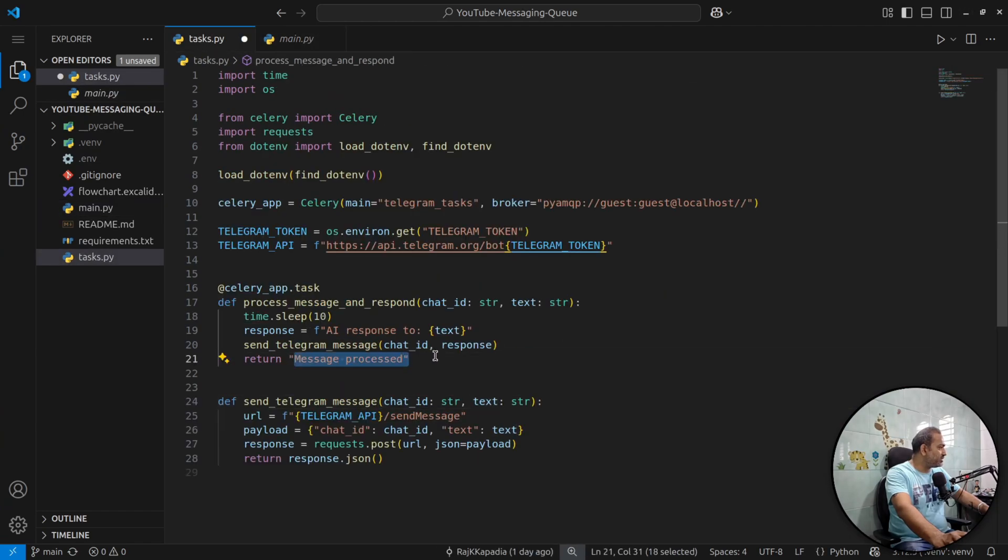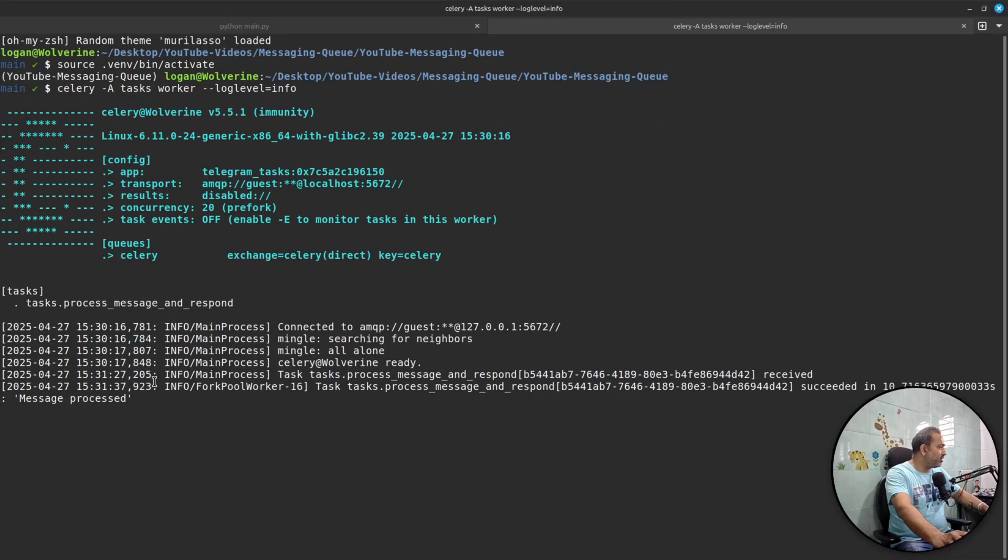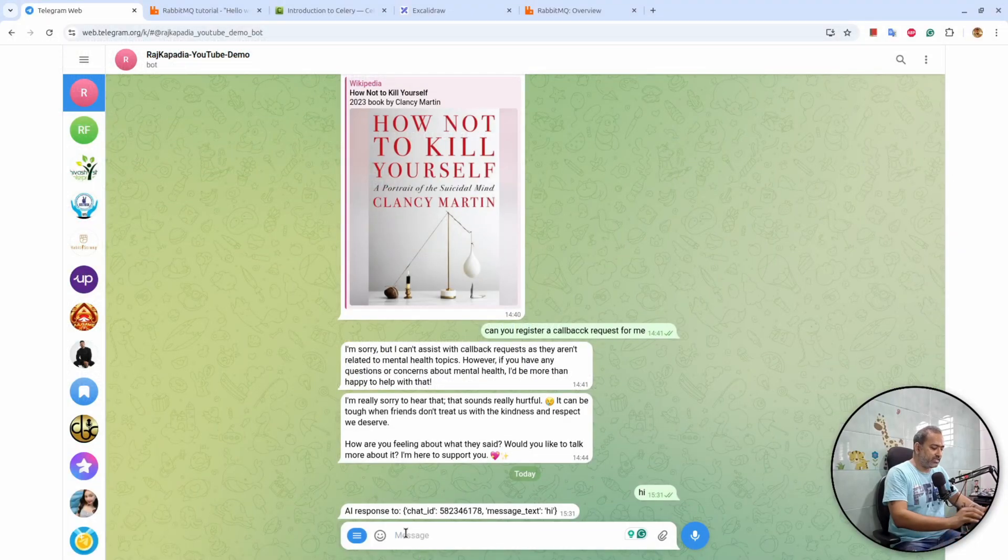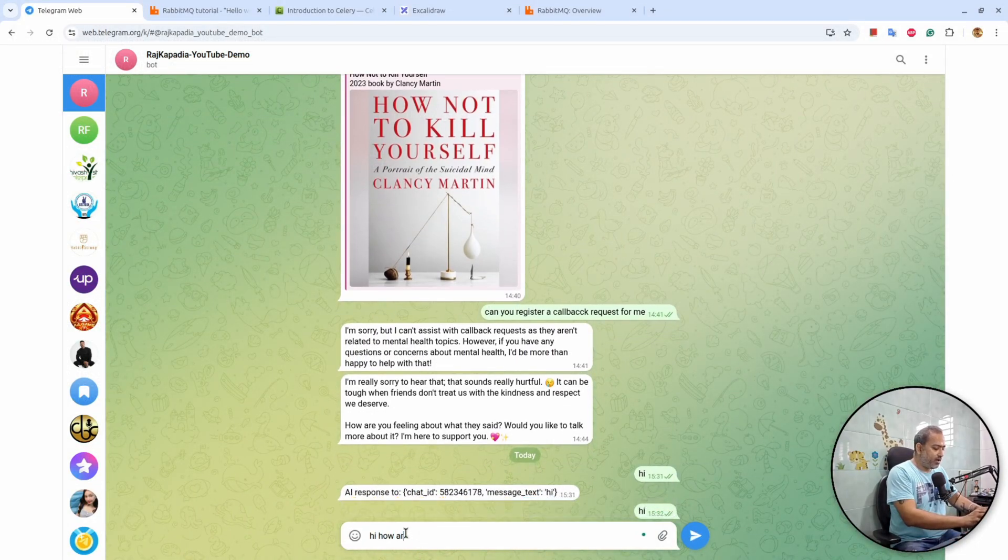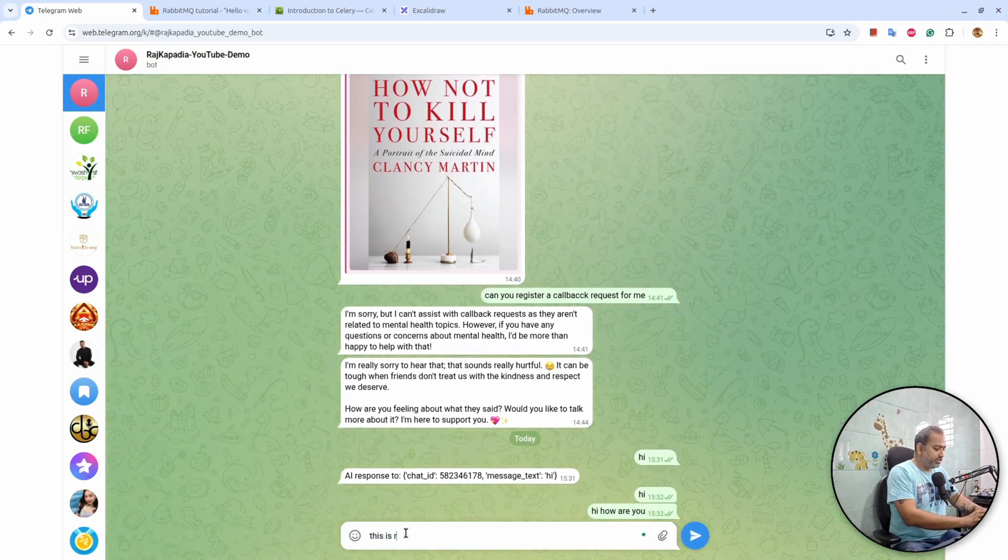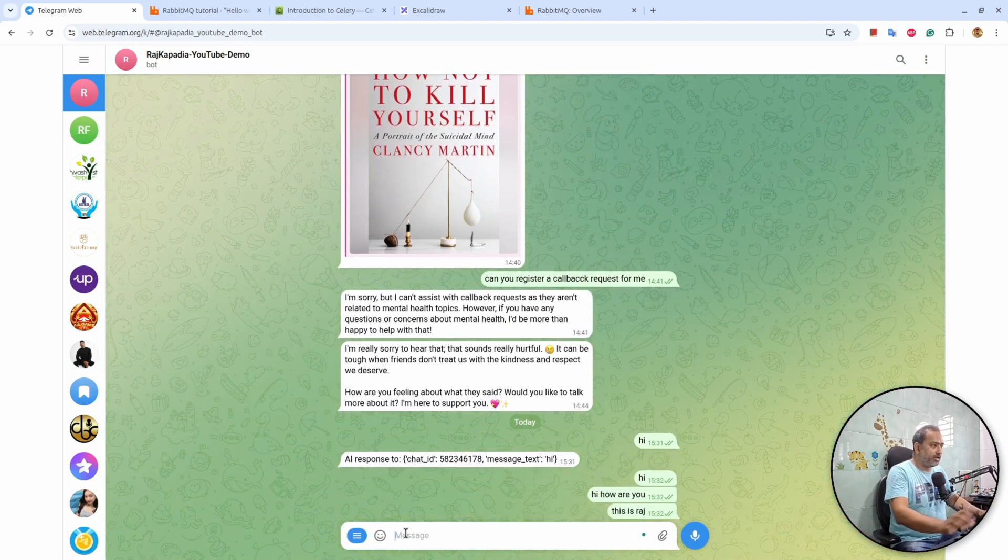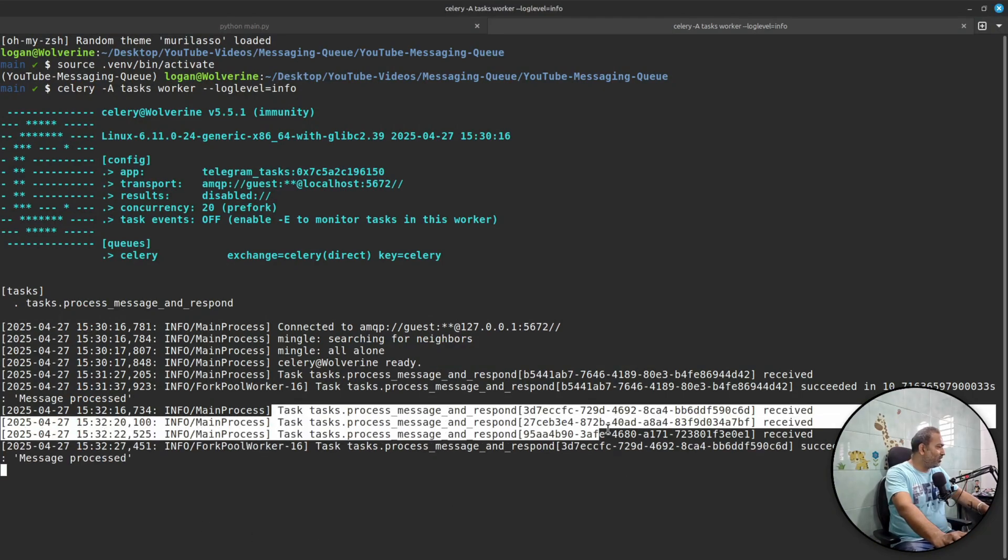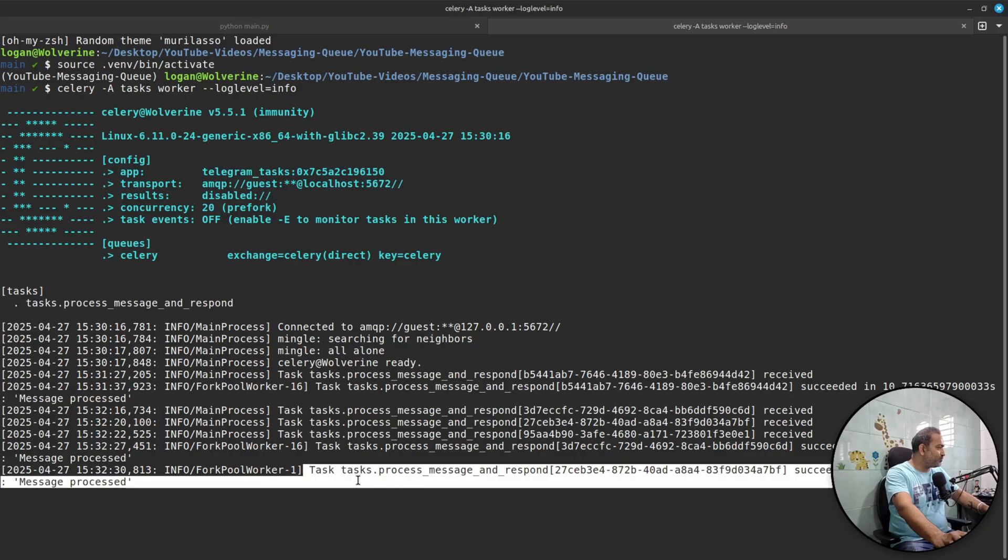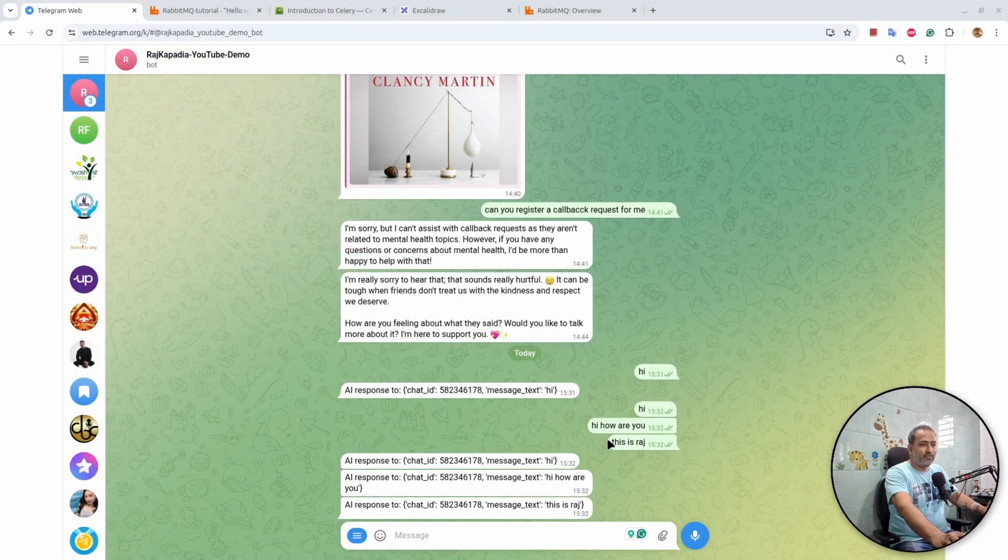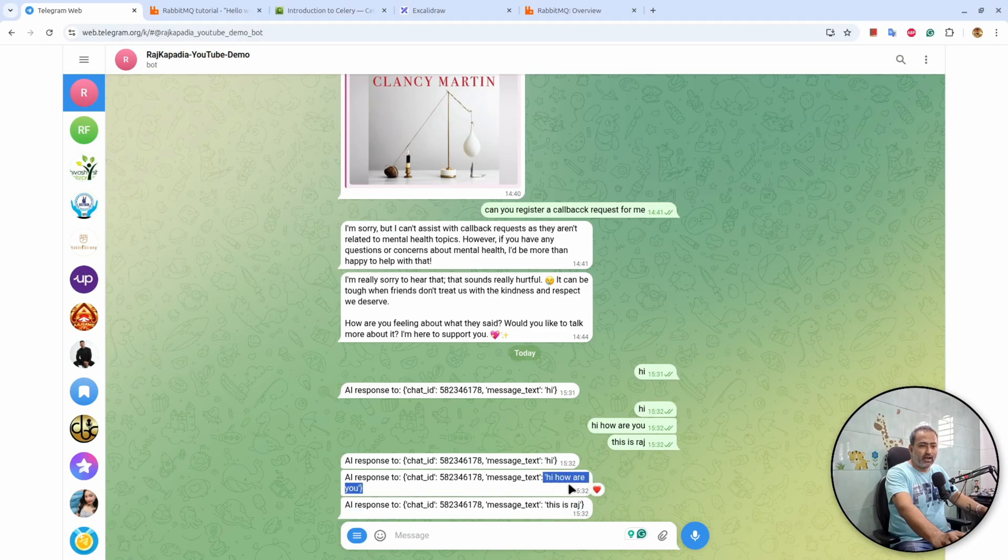So if you see here, this message process - what I'll do is that I'll very quickly send couple of messages: hi again, hi, how are you, this is raj. And let's see what happened on this side. You can see all the three tasks are received. One is performed, second is performed, three is in the process, and third is performed as well. And if you look here we received all the responses: hi, hi, how are you, and this is raj. So I guess this is it from my side.